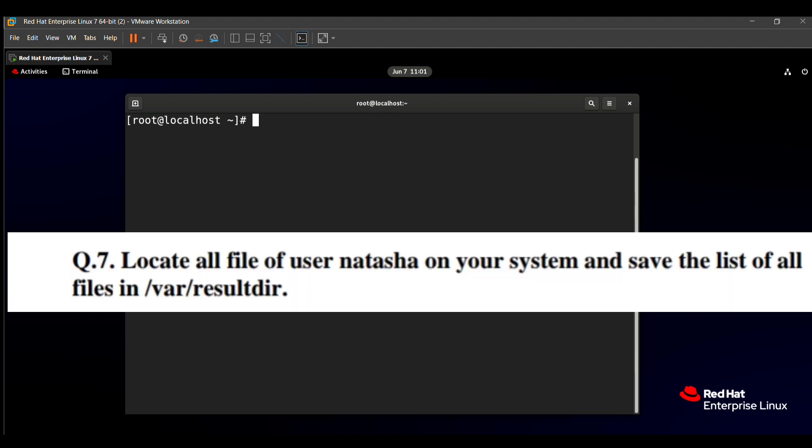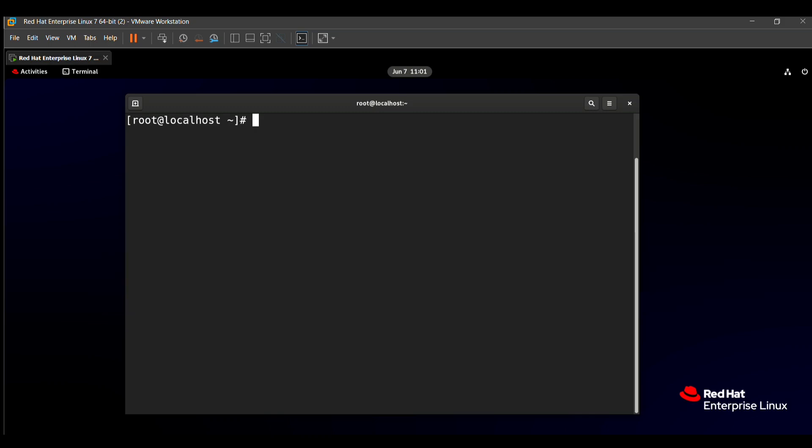The seventh question says: locate all the files of user natasha on your system and save the list of all files in /var/result dir. That means we need to find all the files related to the natasha user and save them to the /var/result dir directory.